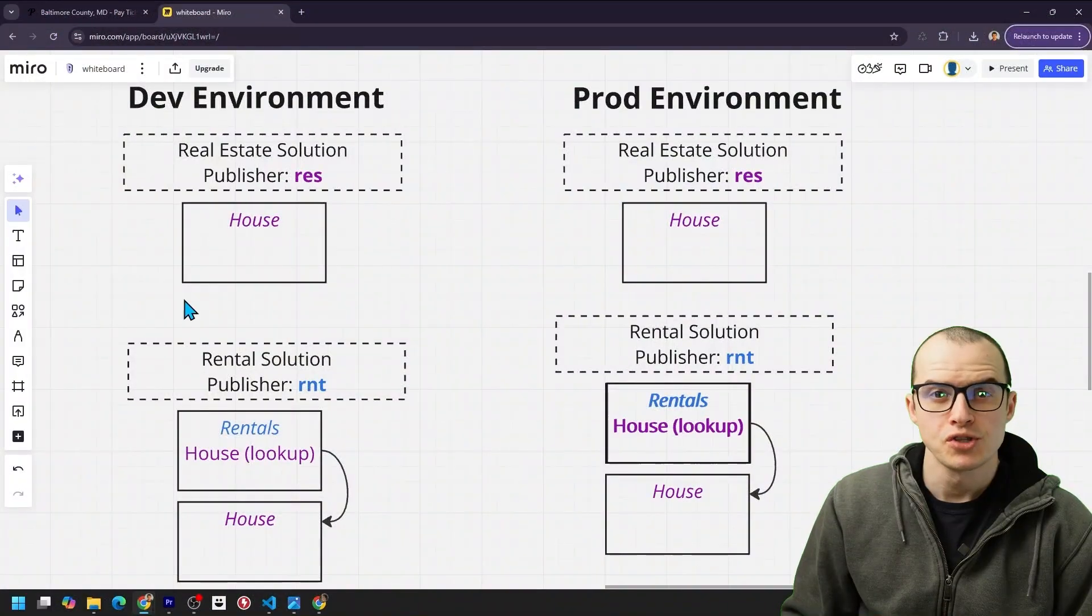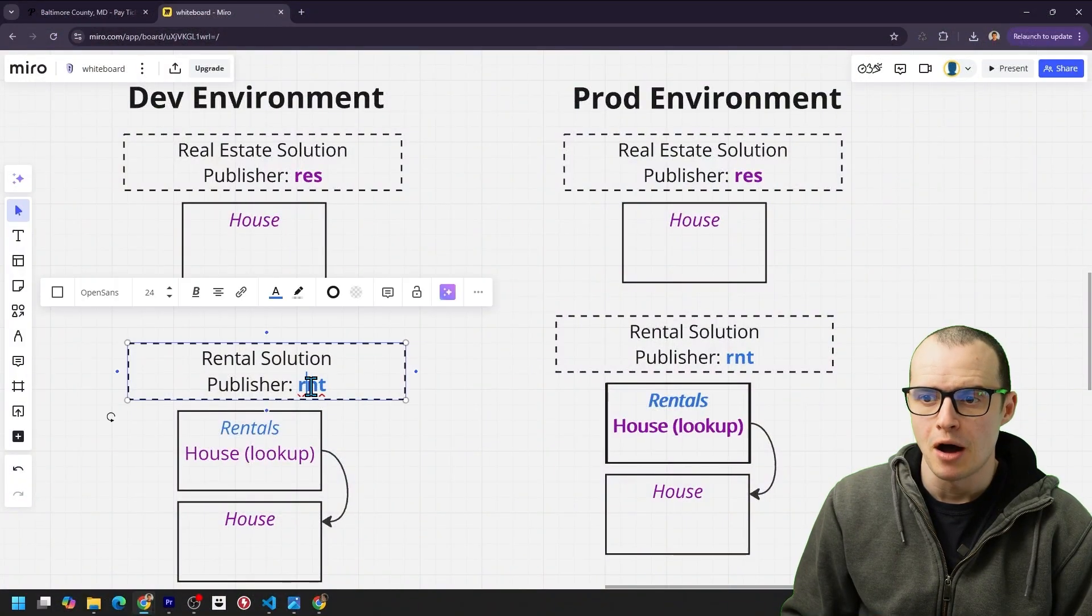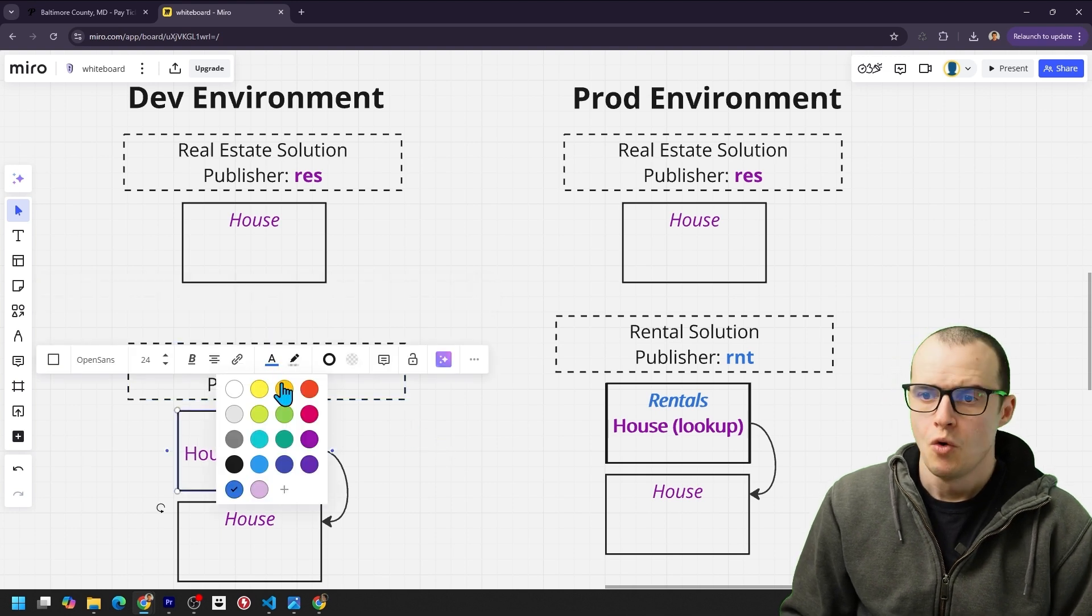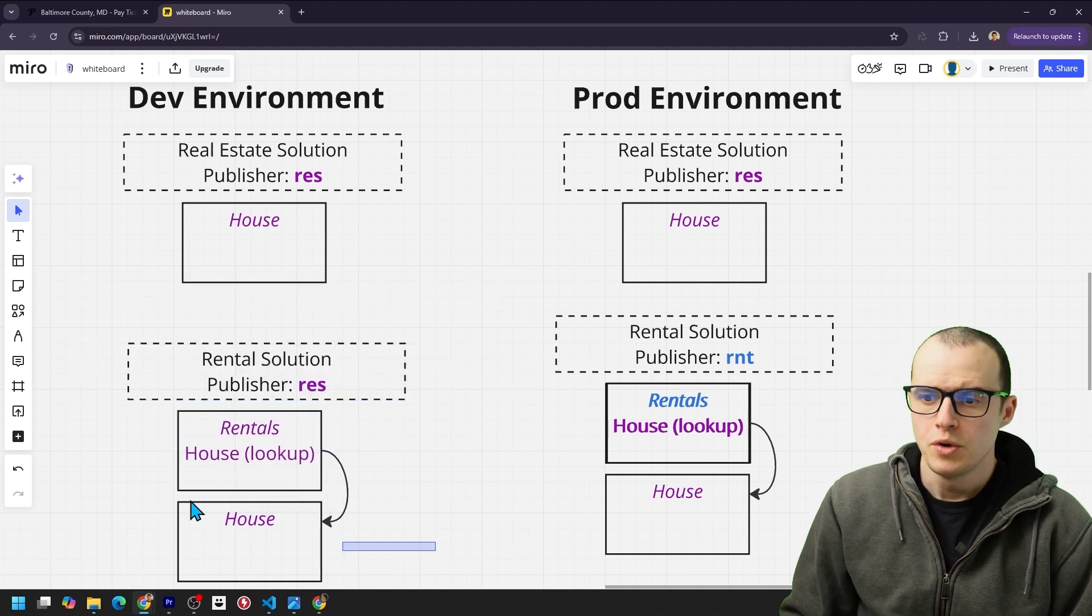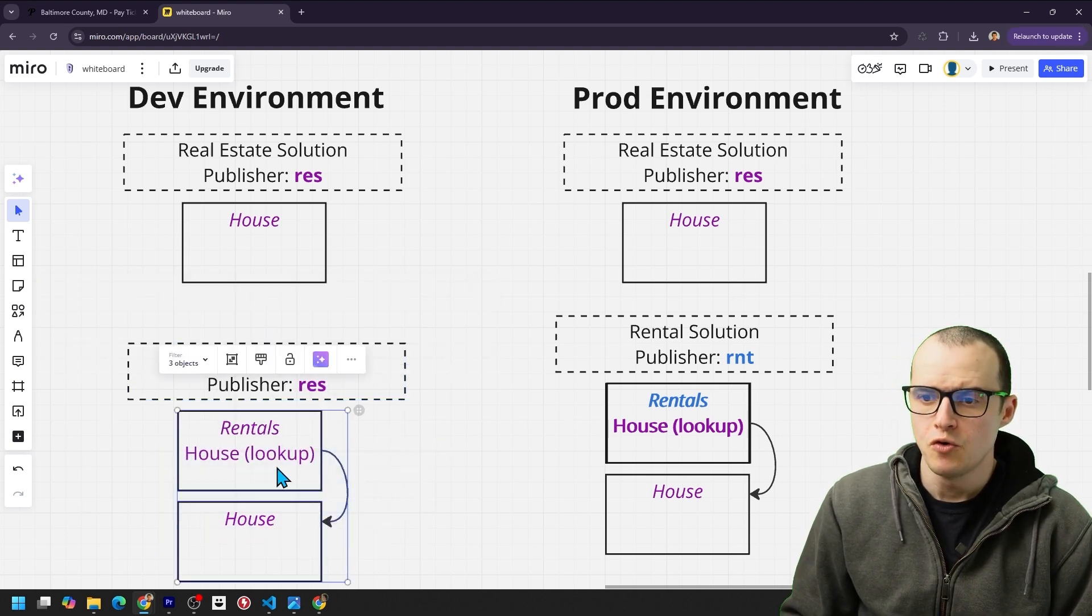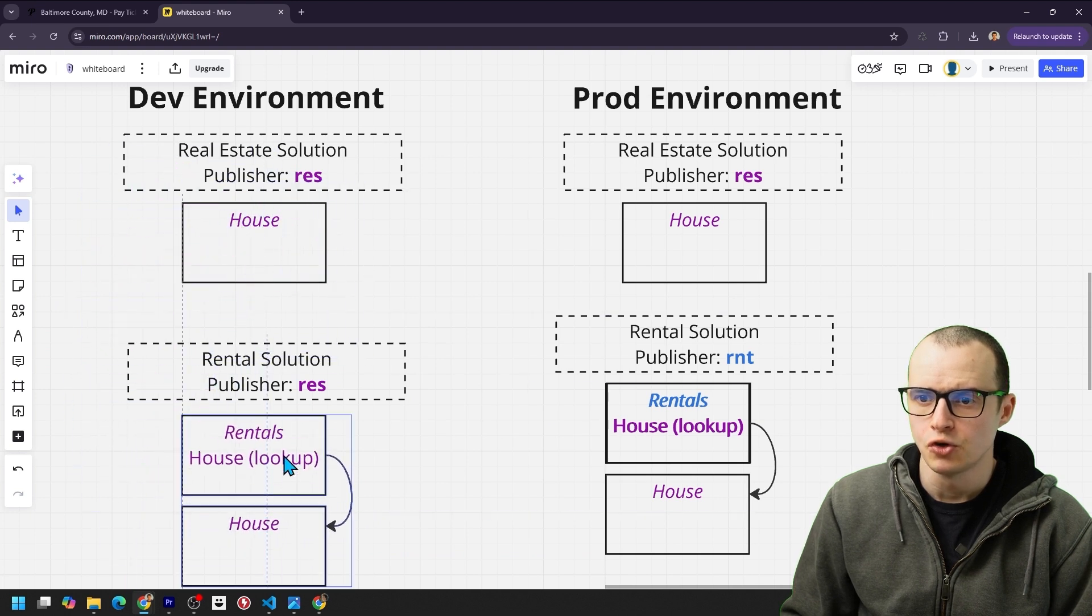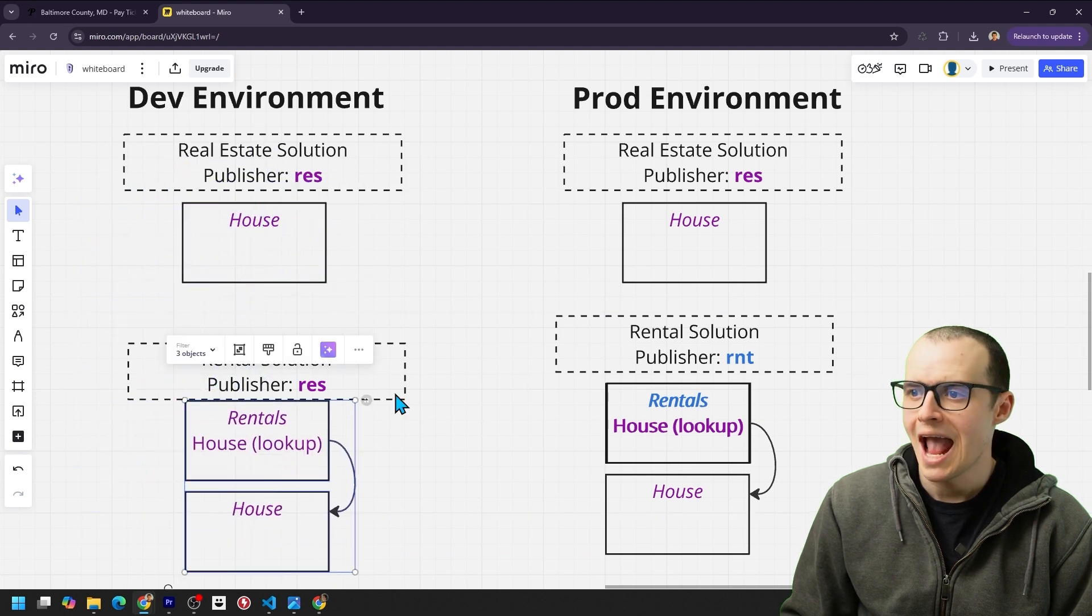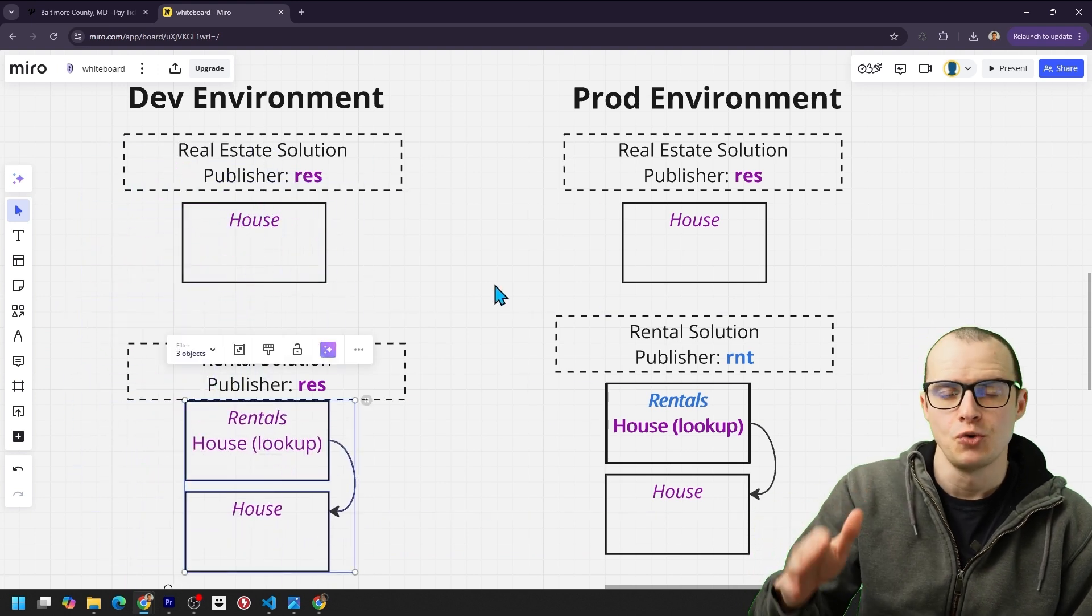Rob goes on to say, had we used the same publisher in both solutions, we wouldn't actually have the problems. We could freely move the tables between solutions and deploy them without any issue.